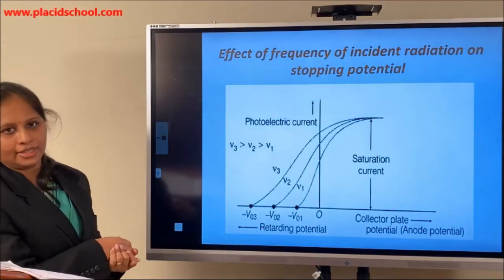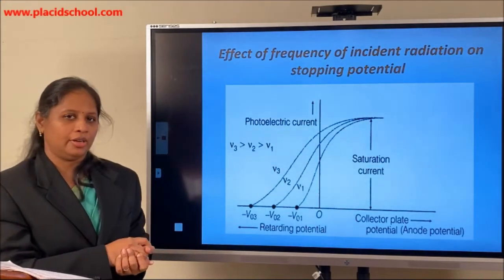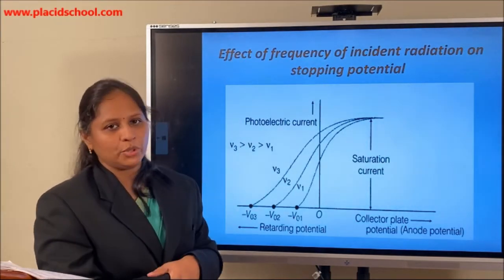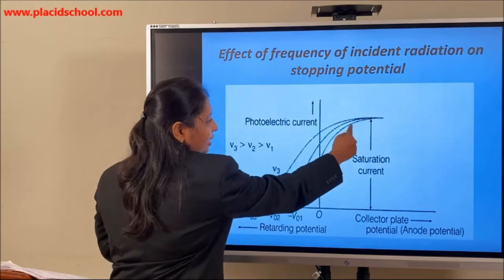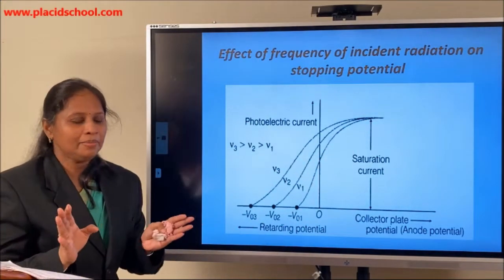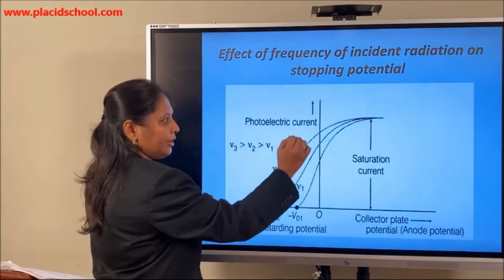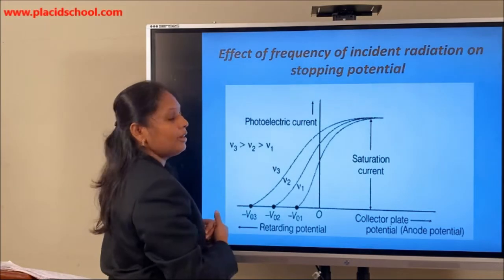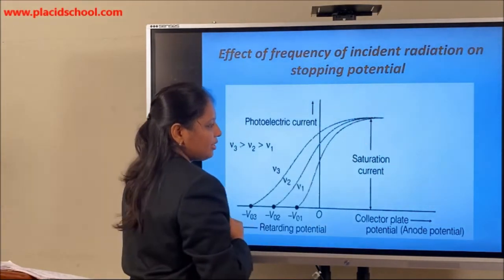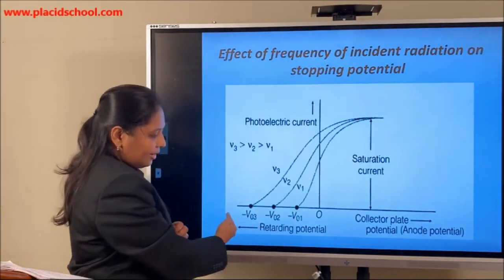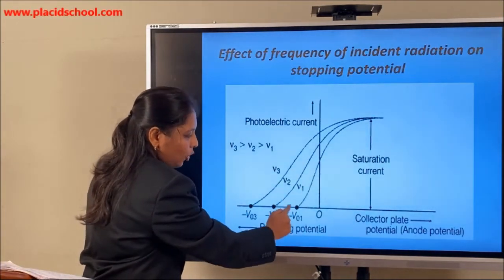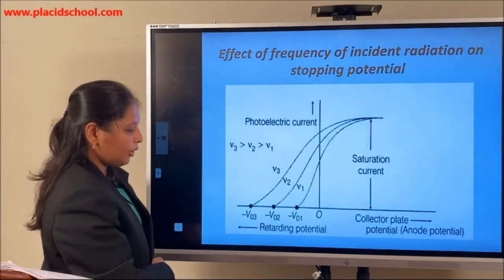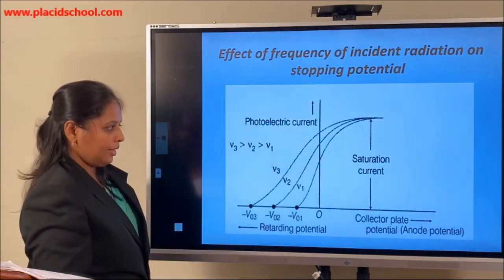Let us see the effect of frequency of the incident radiation on the stopping potential. Here the intensity is kept constant and the frequency is changed to ν1, ν2, and ν3 — that means we are using 3 types of radiations. We get a graph like this. Collector plate potential is along the positive and negative axis and photoelectric current along the y-axis. With increase of collector plate potential the saturation current reaches a maximum. As you decrease the collector potential, the current suddenly stops to zero at a particular value — which is the cutoff or stopping potential, denoted by −V₀₁.